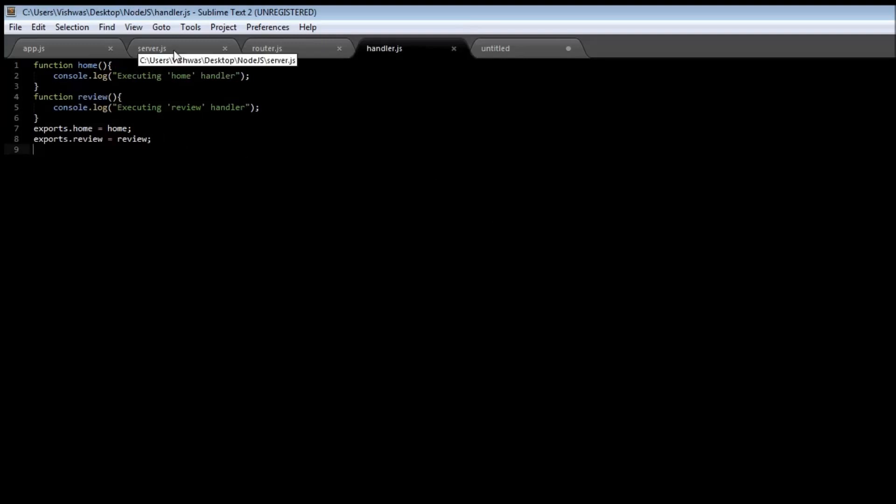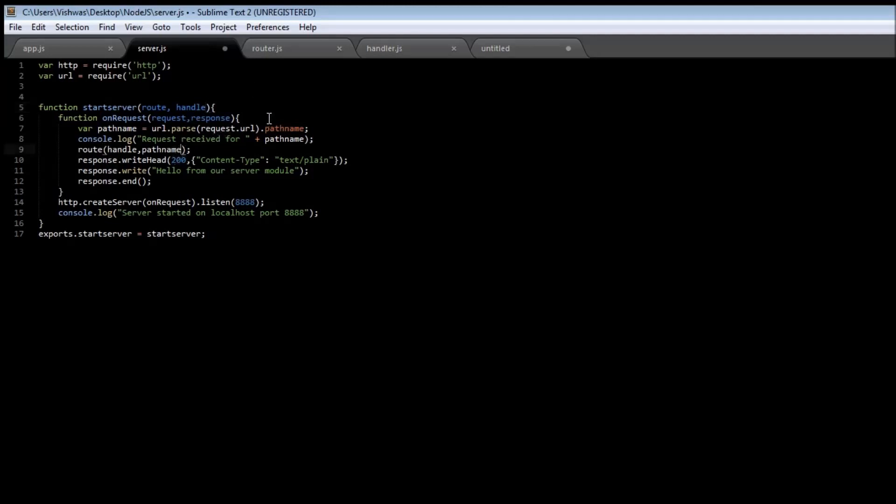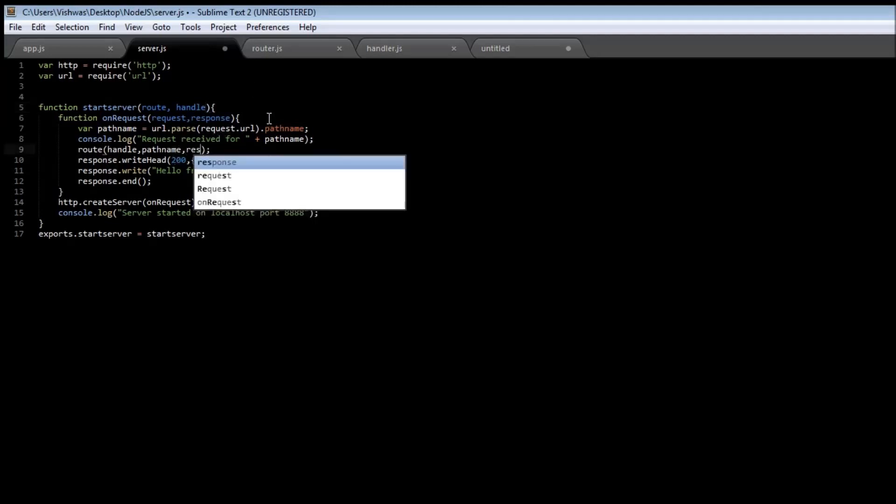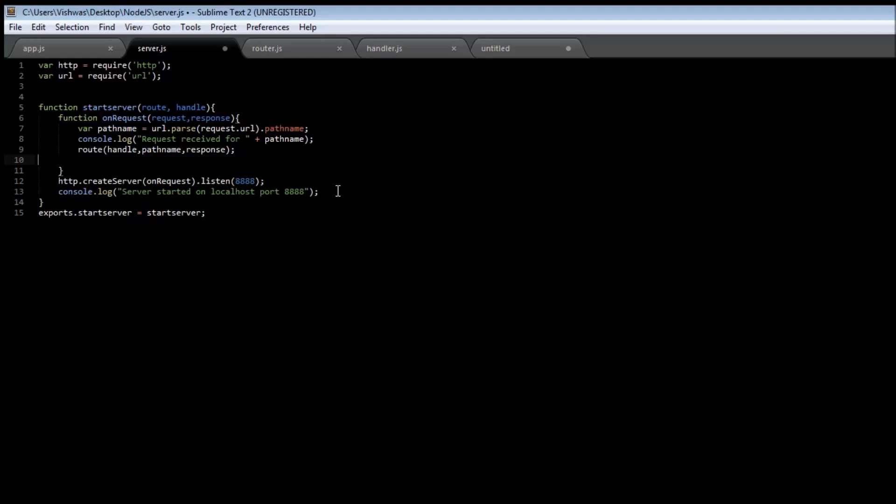So in our server.js file, include this new parameter in the route function, which is going to be the response object. And we are going to be removing these three lines of response code because the server is not going to respond with anything.